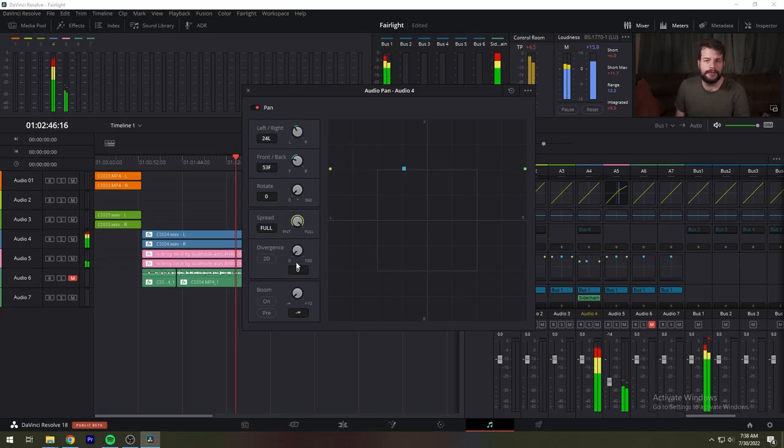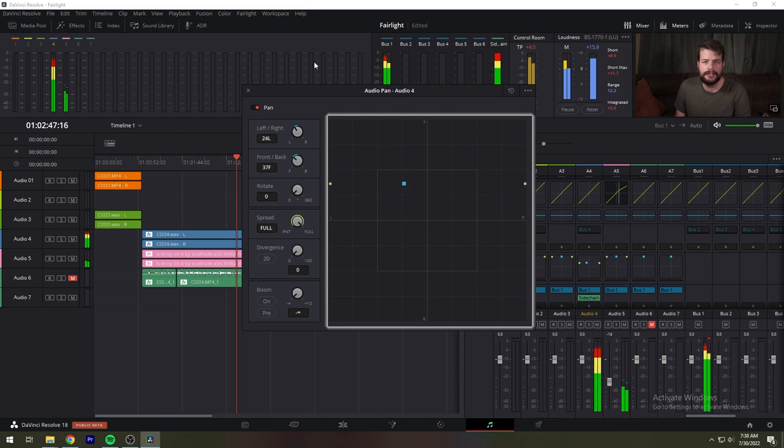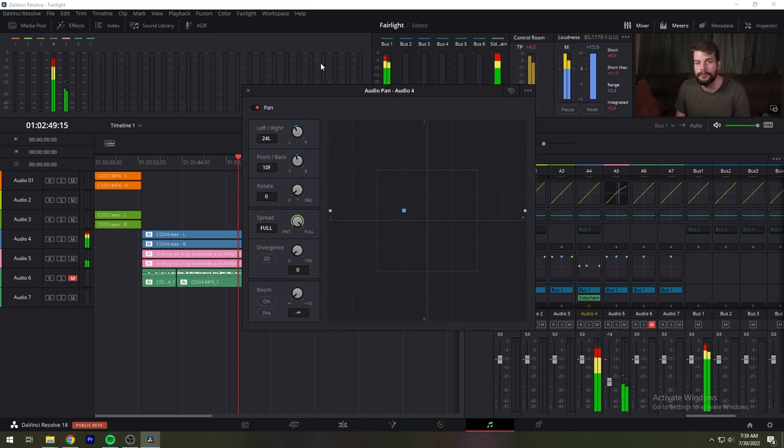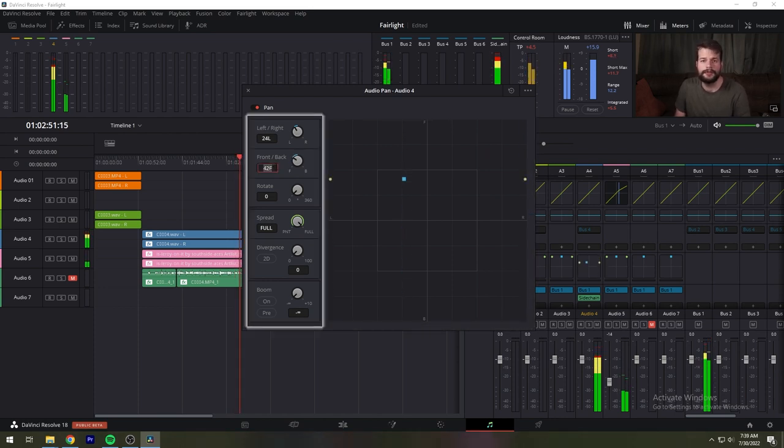What controls are available in the pan window depend on the mapping of the audio track, but both stereo and surround panning controls are available with corresponding numeric controls. You can either adjust panning using the graphical pan control or adjust specific panner characteristics using the controls to the left.